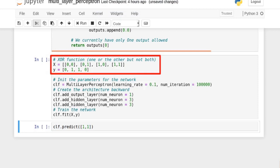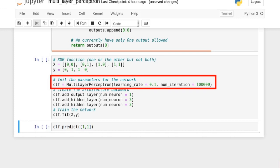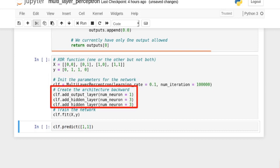The setup looks like this. We want to learn the XOR function, which means one or the other but not both. We set up our multi-layer perceptron with two parameters: the learning rate and the max number of iterations for training. Then we create the architecture of the network outside-in — here we have one output neuron and two hidden layers, each with three neurons inside.